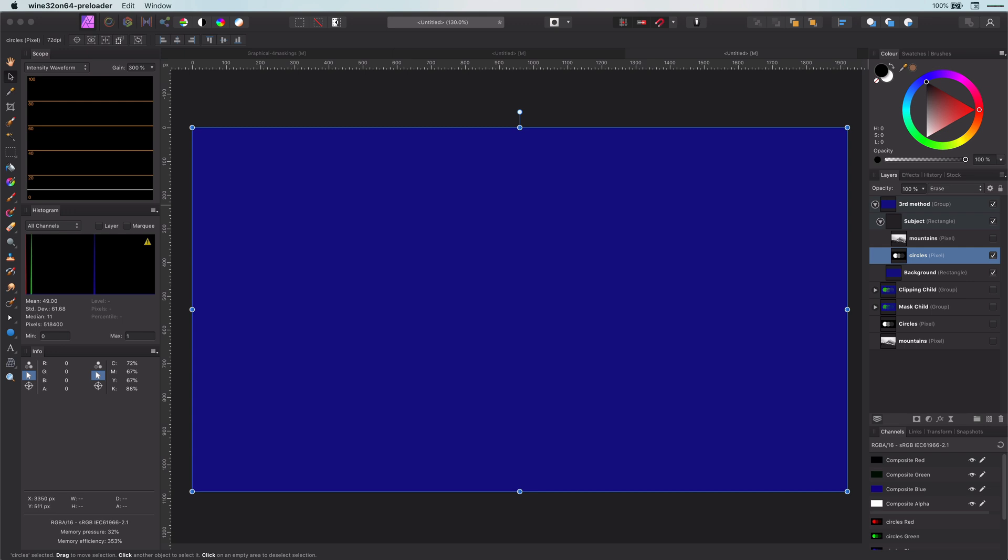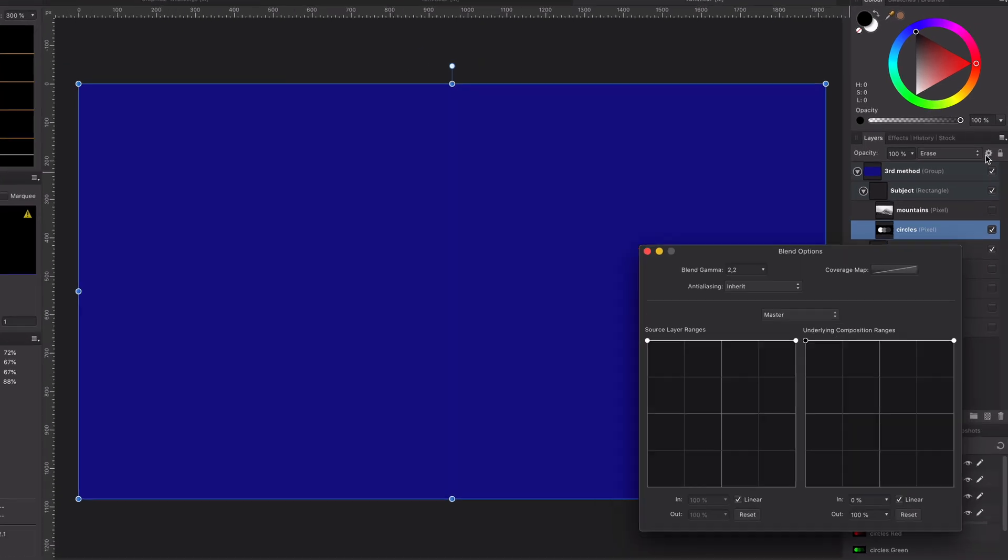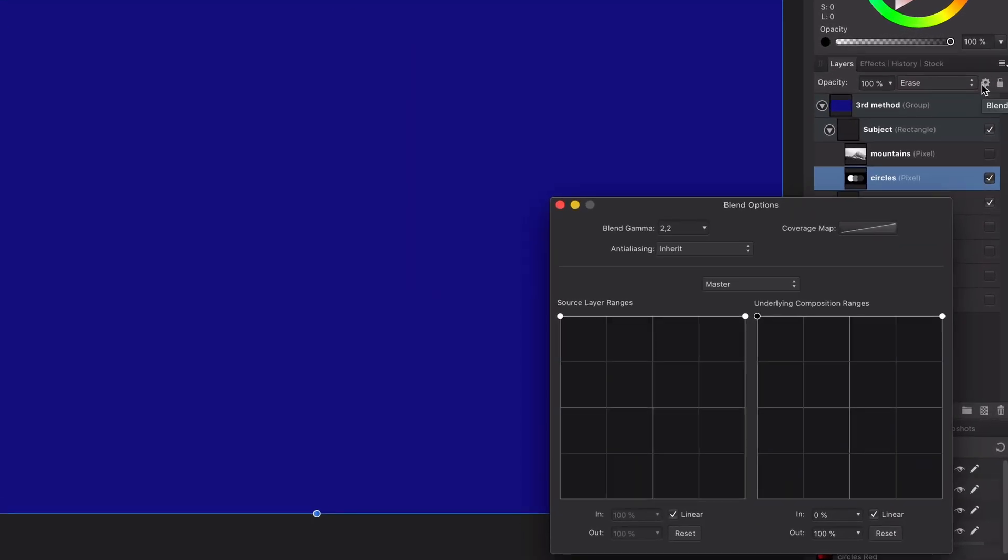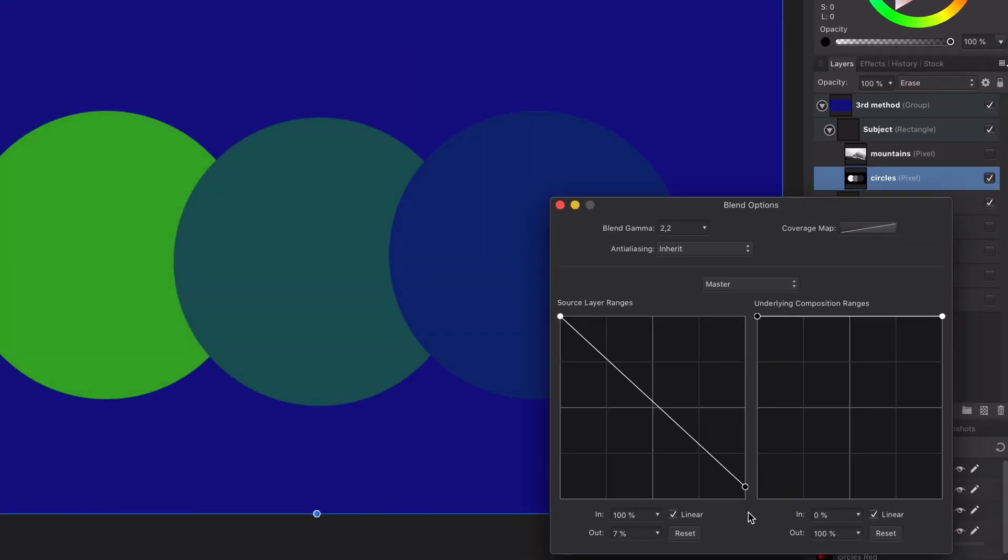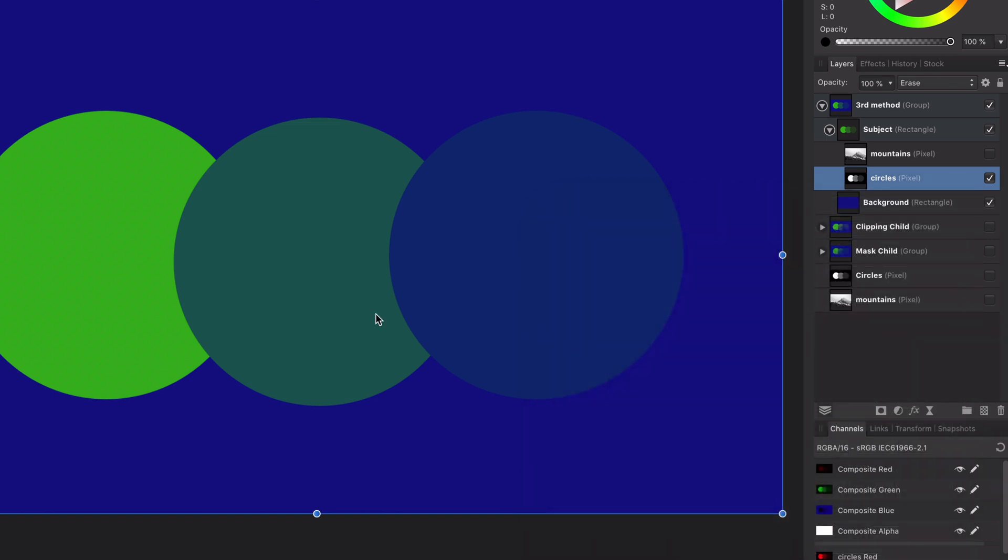So, how can we make the erase blend mode act like a mask? Well, meet blend ranges. If I now change the source layer blend range to specify that the black stays and the white are removed, you actually get a mask. How amazing is that?